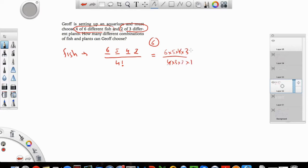Four and four cancels, three and three cancels, leaving two times one. Two times three is six, three times five is fifteen. So there are fifteen total combinations for fish.